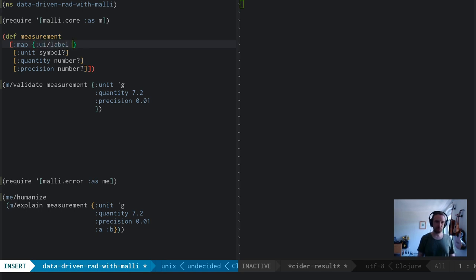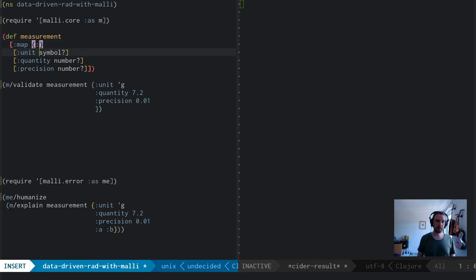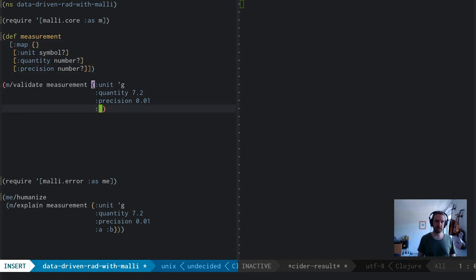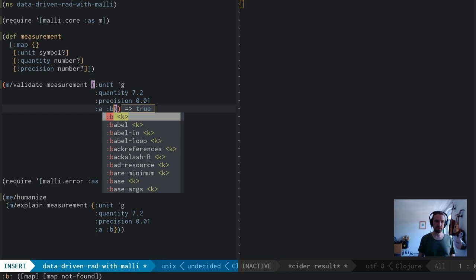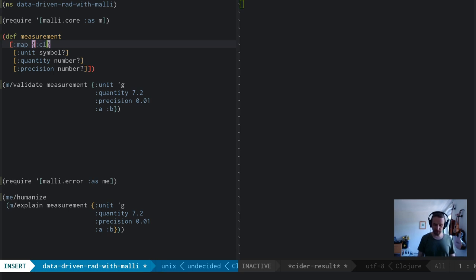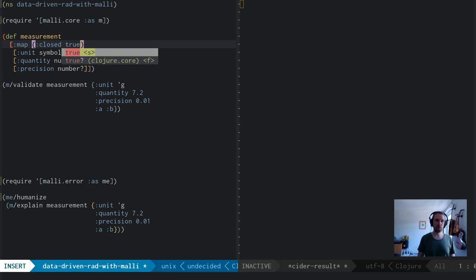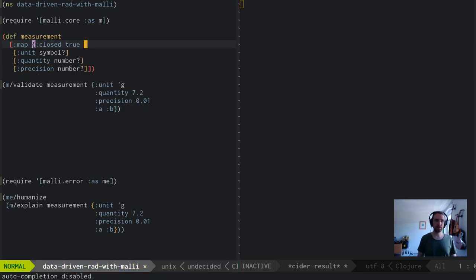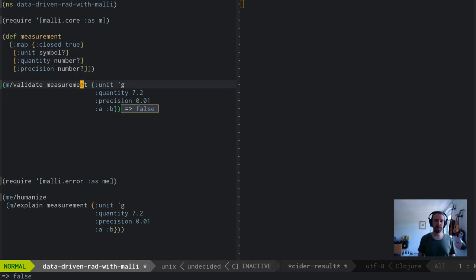You can see that Malli uses this kind of hiccup-like syntax, and it really takes that metaphor all the way through. So you have a type or name for each of these, an optional properties map, and then zero or more children. And these properties maps, you can stick your own stuff in there. We stuck some UI specific stuff in there, but there's also some keys that Malli itself interprets.